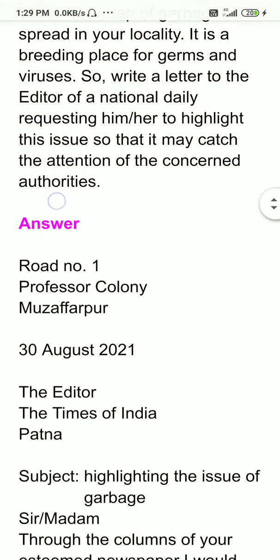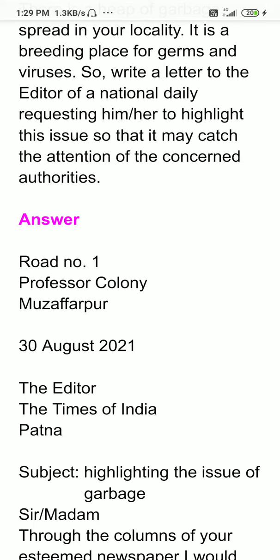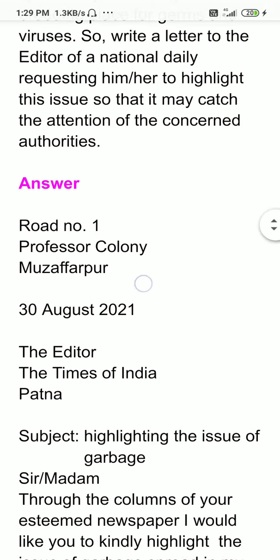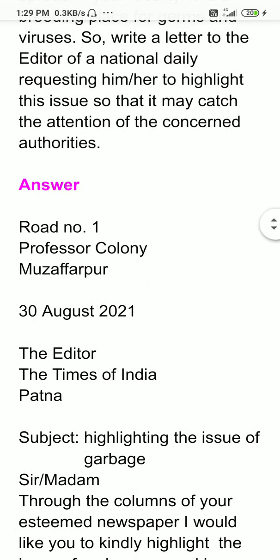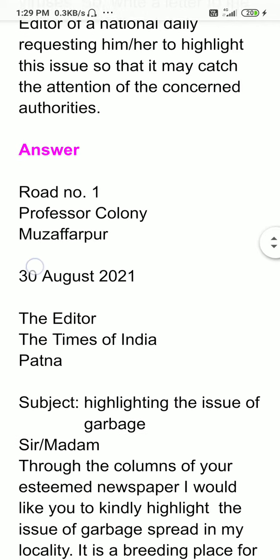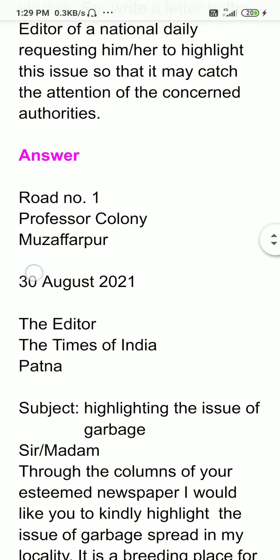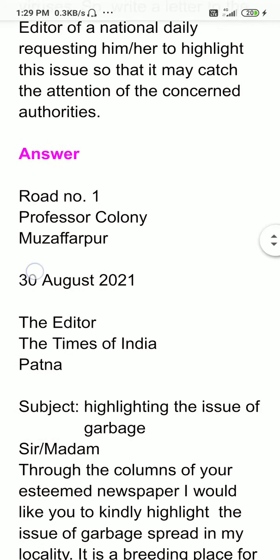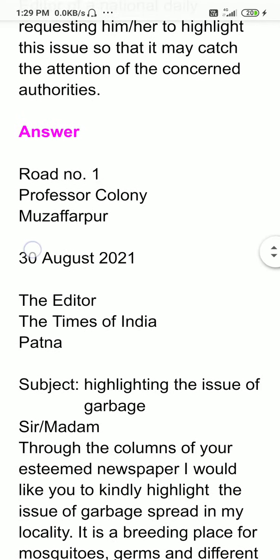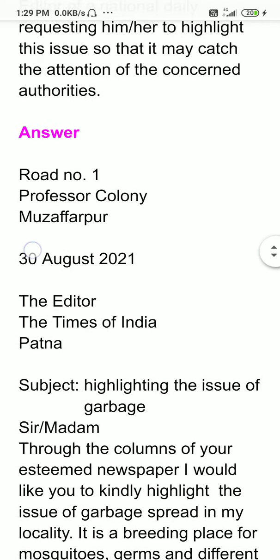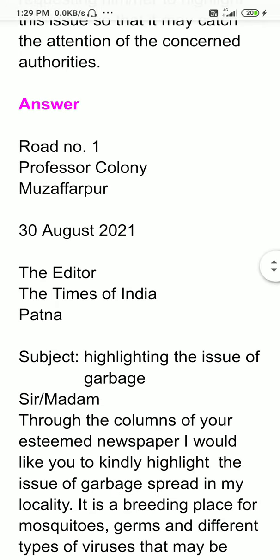Now, dear students, this is the answer part. While writing a letter to the editor or any formal letter, we have to follow a certain format. If we follow the format, we may be getting handsome marks and at the same time our letter, our content, looks very much attractive. Now let us begin.